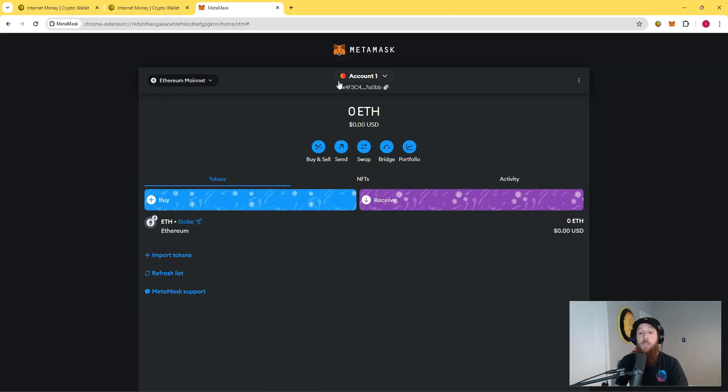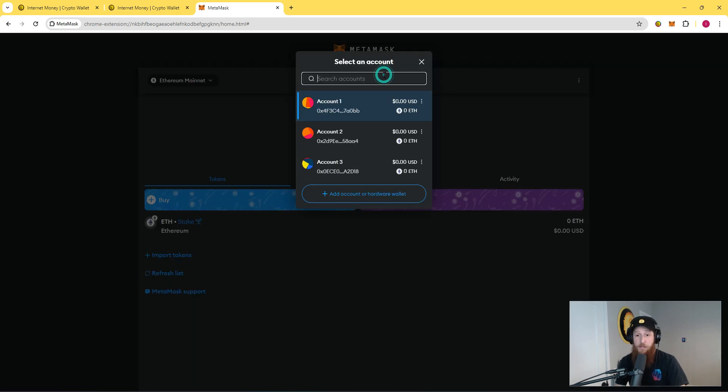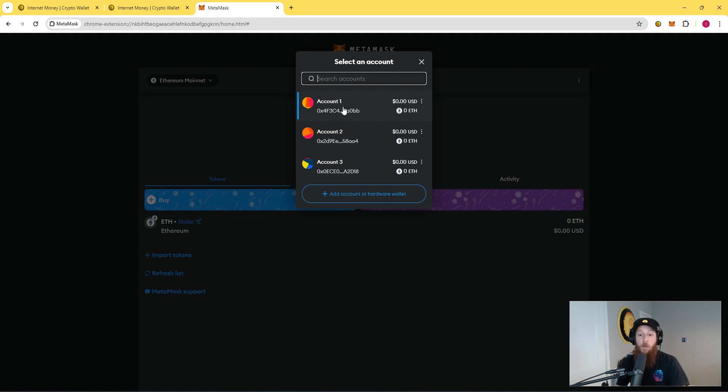In order to import your private key from MetaMask, click on the account that you would like to get the private key from. In this case, we will use Account 1. I'm going to click on the three dots to the right of the account.